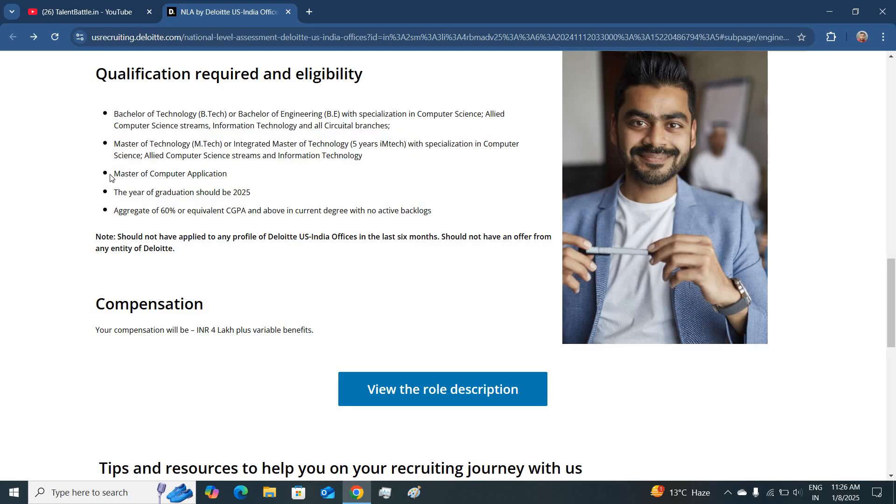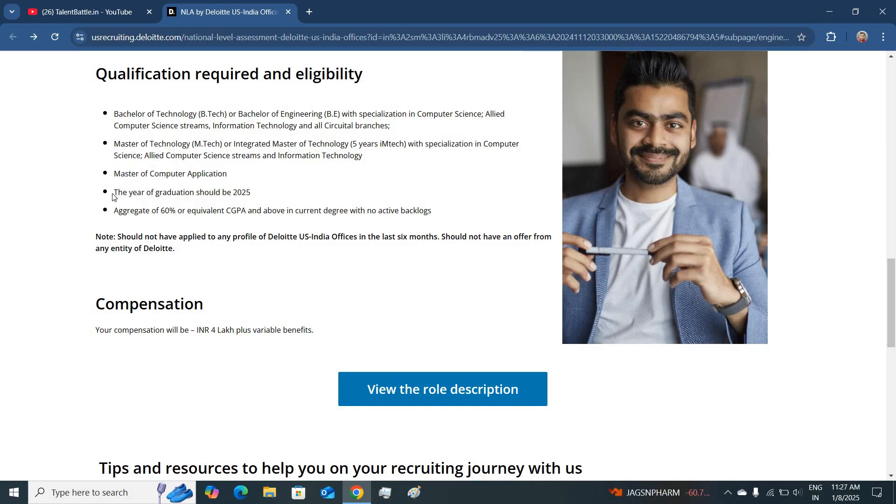Also candidates who are having MCA degree can also apply for this job. And the candidates who are passing out in 2025 batch can only apply for this job.